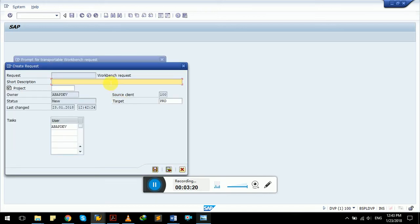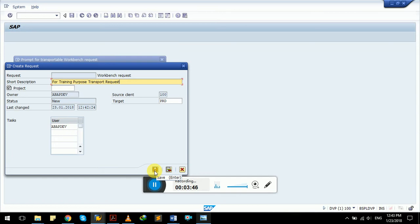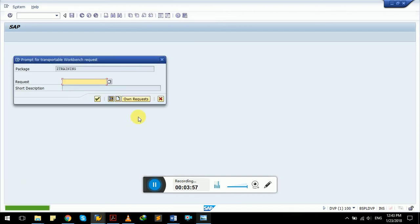It will ask for a short description of that transport request. We can give any short description here, like 'For training purpose transport request.' When we click the button it will create a new transport request and generate a number for it. However, we already have one test request in our current development SAP application server, so I'm not going to create a new request — I've shown you how to create one.